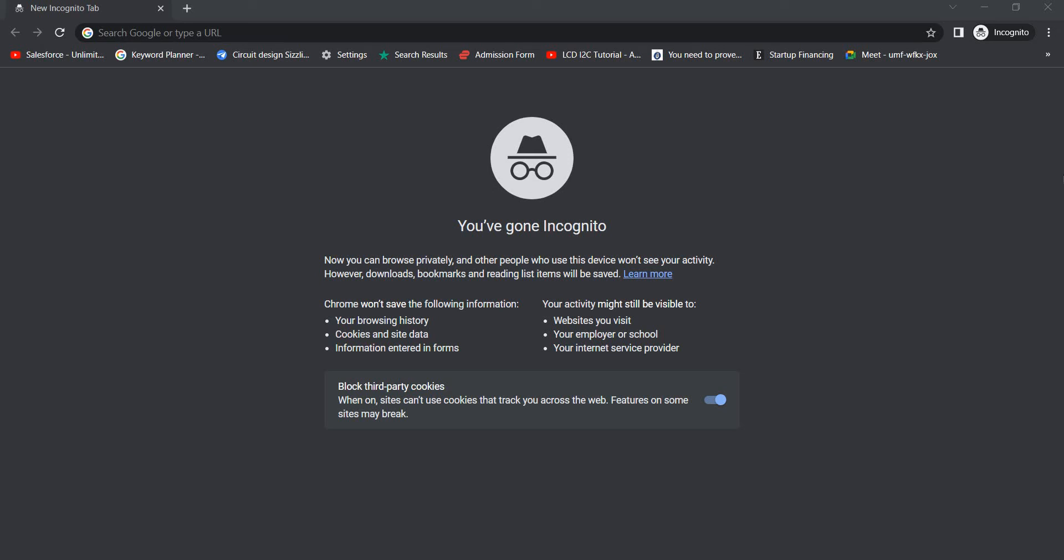Are you using incognito mode for your searches and think it's safe because it doesn't track your activity? It says people who use this device won't see your activity, but you're wrong. Even if you search through incognito mode, your history gets tracked.